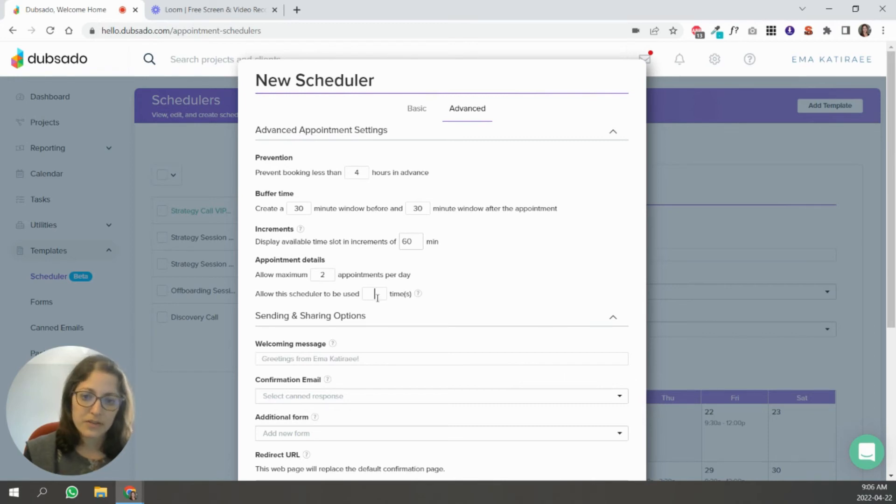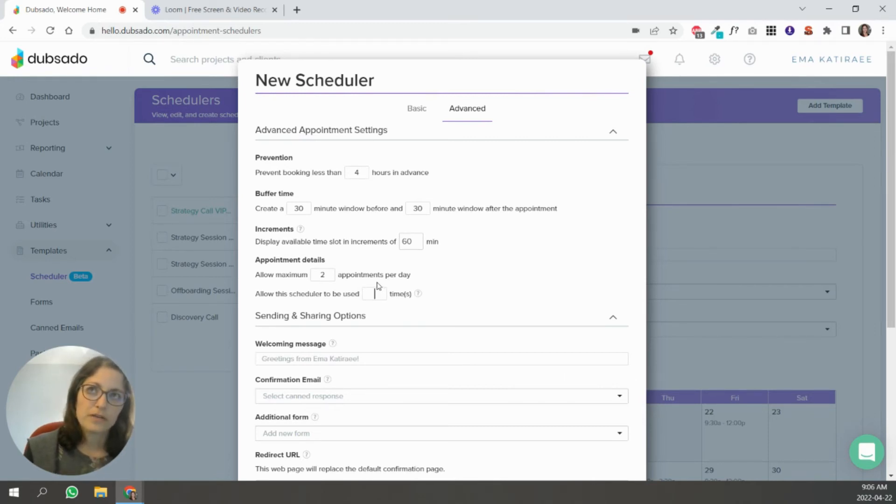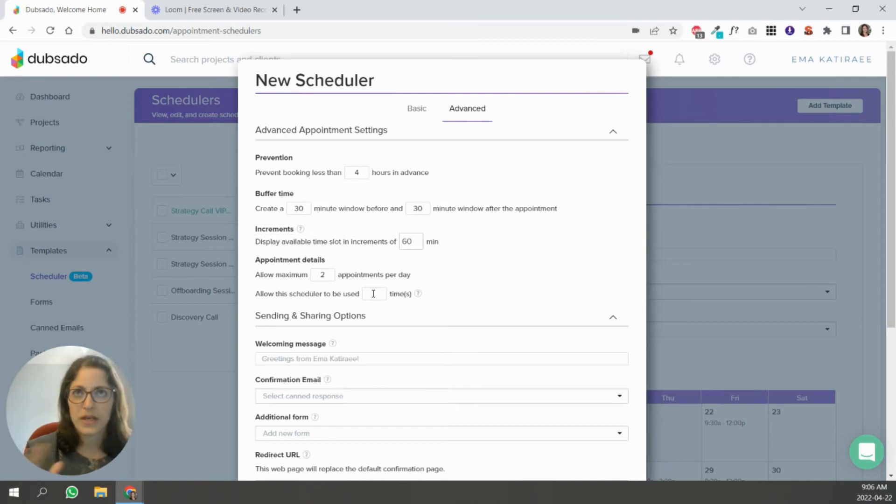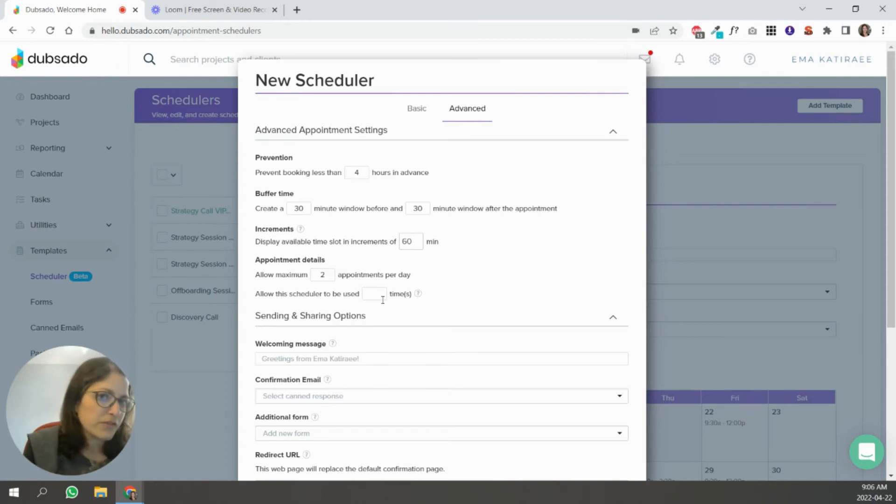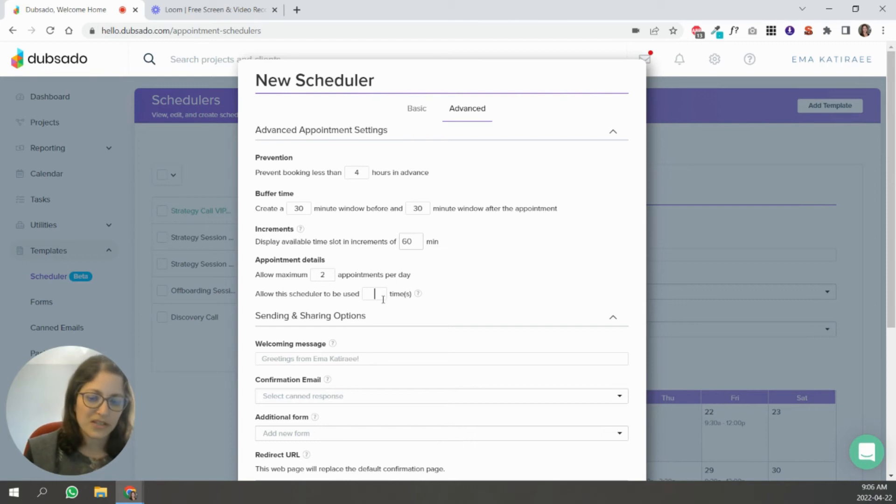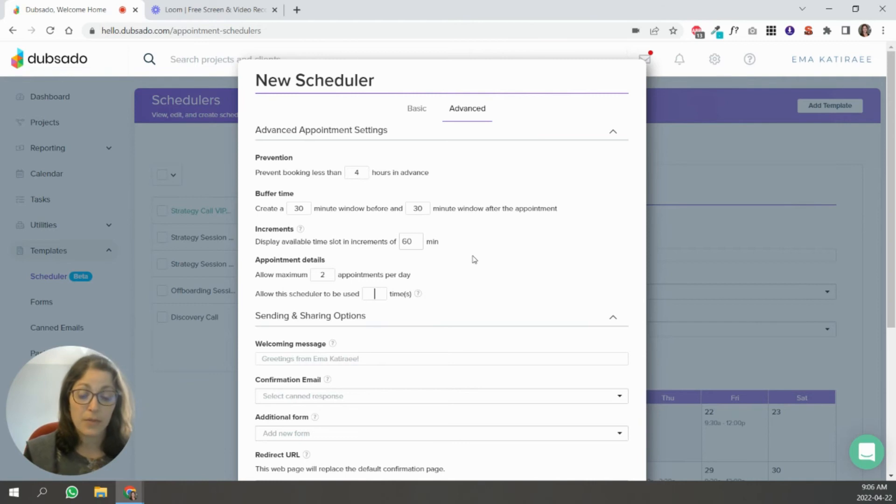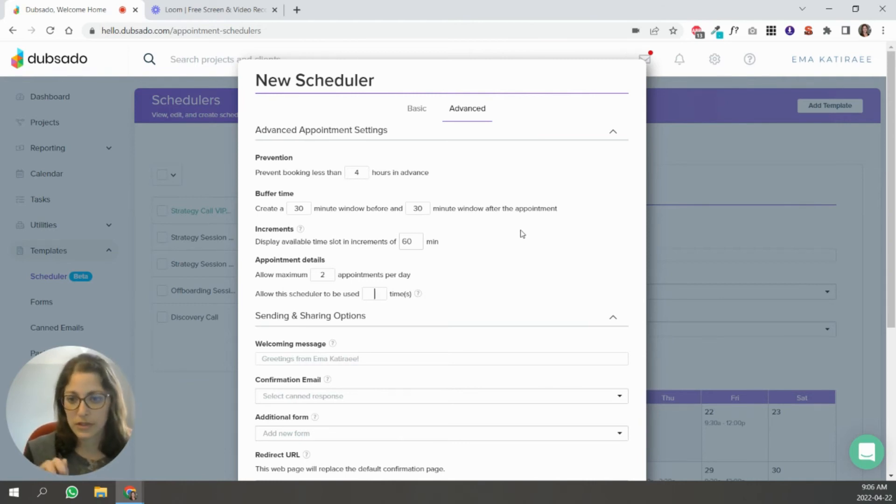And allow the scheduler to be used X number of times. Let's say your scheduler, it's like a promo and you say 10 free consults for the first 10 people who sign up, that's what you would put 10 over here to kind of limit how many people can sign up for that specific scheduler.